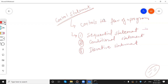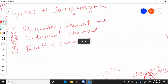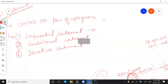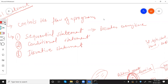Sequential statements are those statements which execute every time. Whenever you run a program, if there are sequential statements, they will execute every time you run that program.